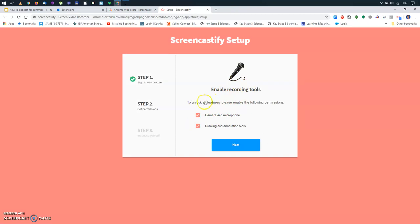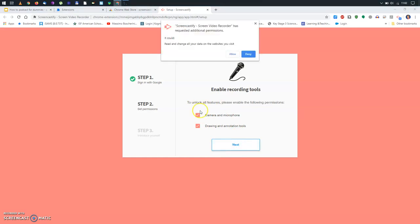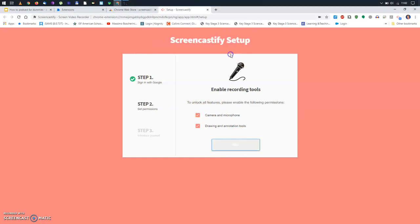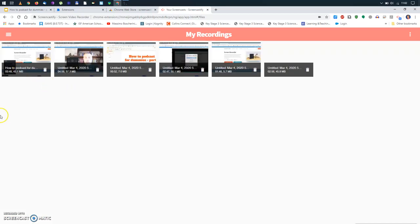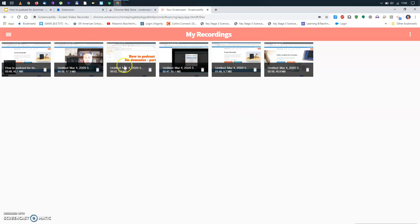And, of course, what do you want to do? You want to enable both the camera and microphone and drawing annotation tools. So, let's move forward. And I want to allow. You see, you get these security messages. You can see I've already done some recordings here, but I will just skip this.